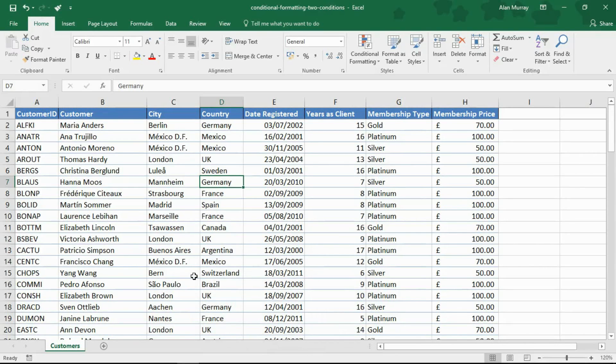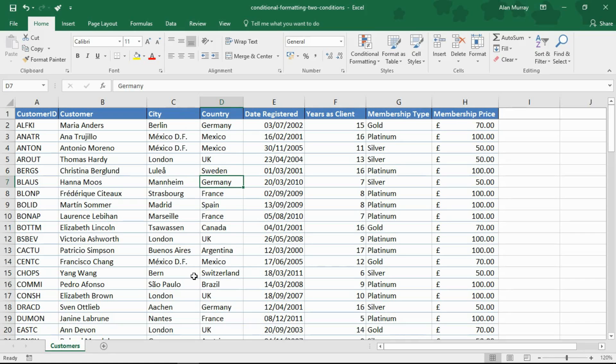Hello and welcome to this video tutorial from ComputerGaga.com. In this video we are going to look at how to use conditional formatting with two or more conditions.